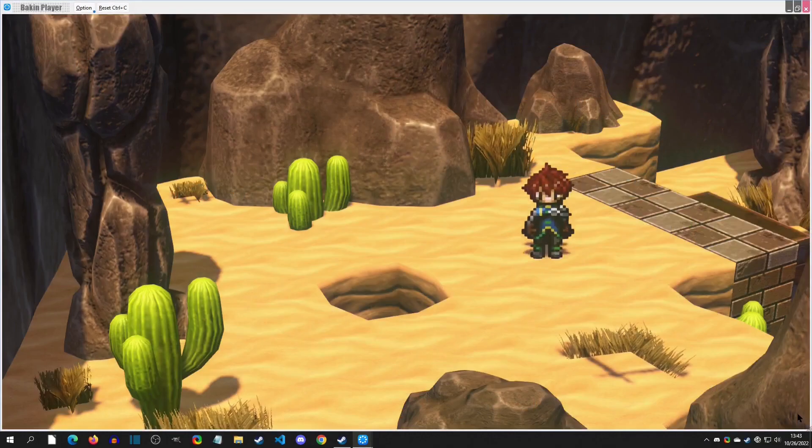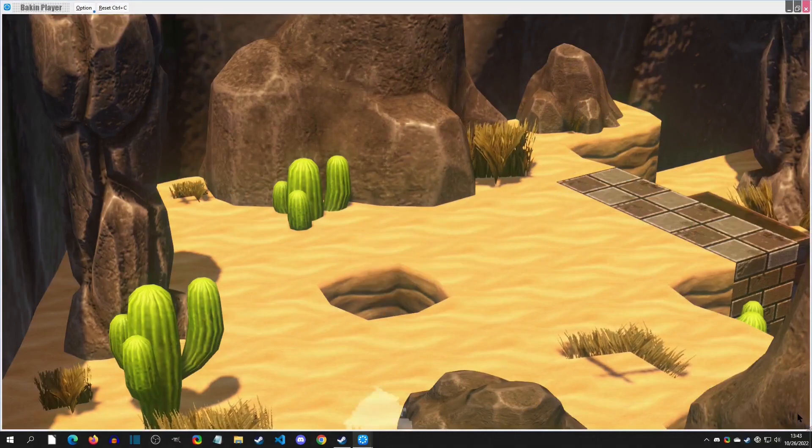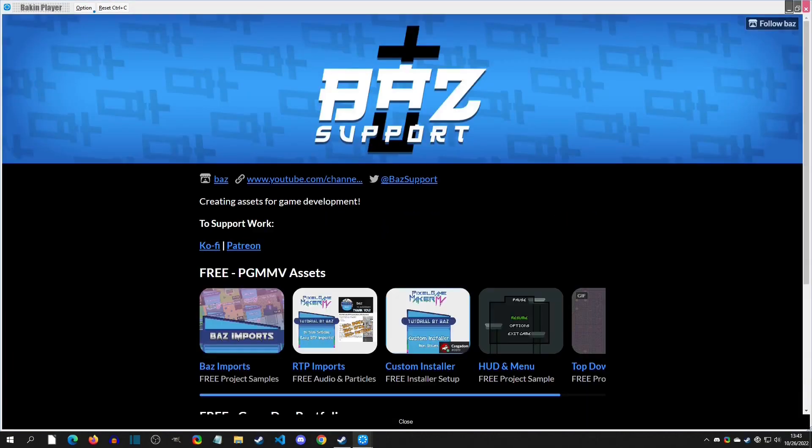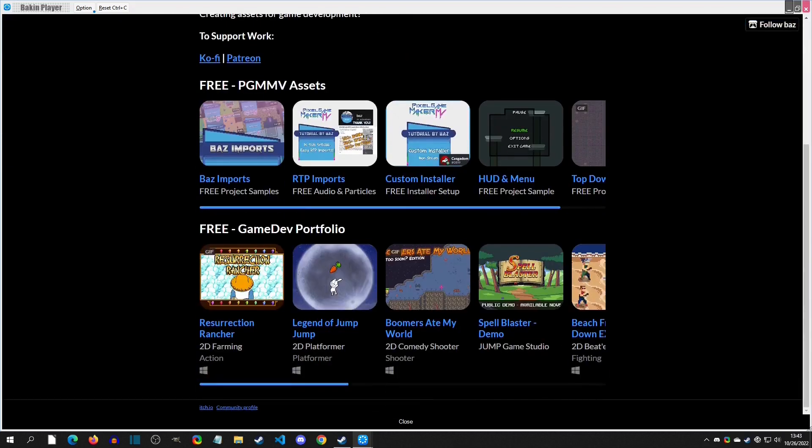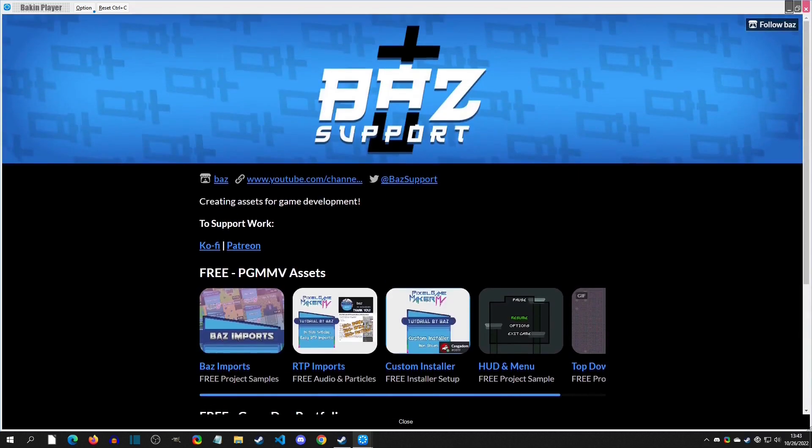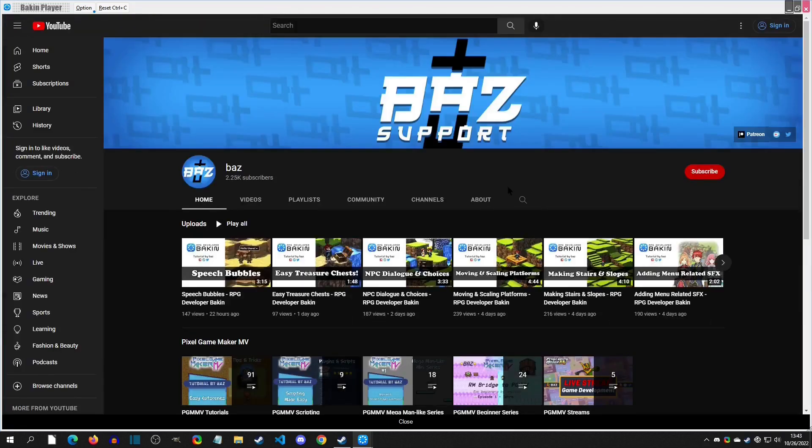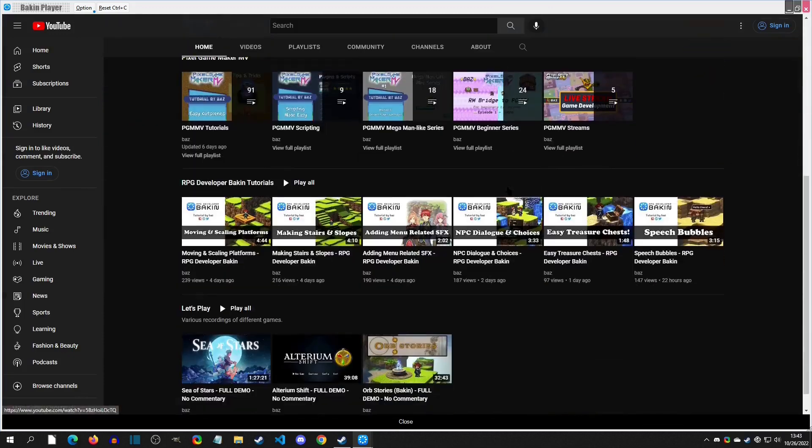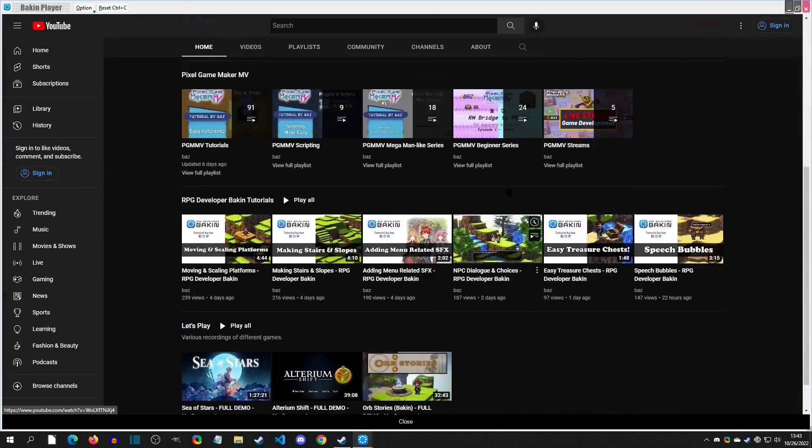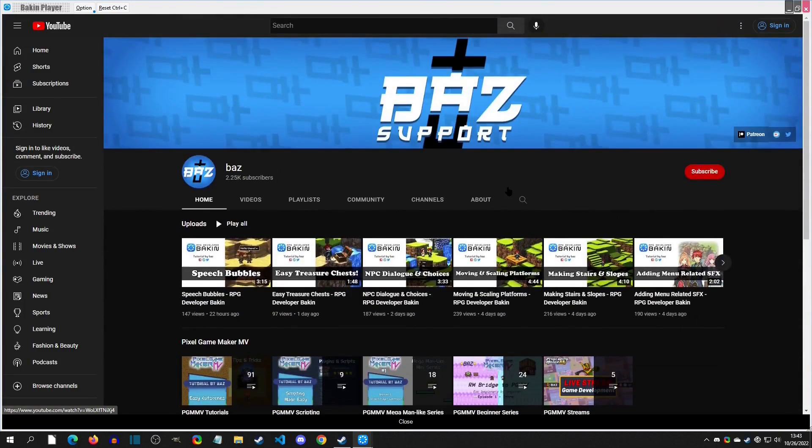Hello and welcome to another Balking tutorial. Today we are going to show you how to pop up web browsers inside your game. This is going to be useful if you have a demo and you have a Steam page or a Kickstarter link at the end of the demo, or if you have a Discord community that you want to invite the players to.